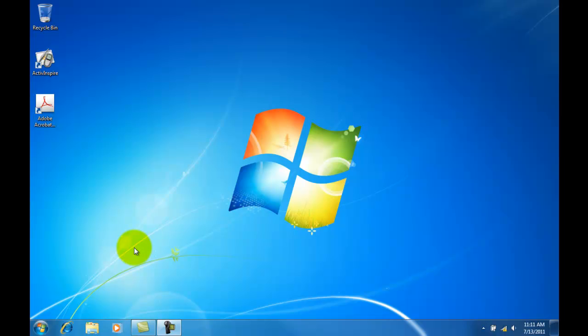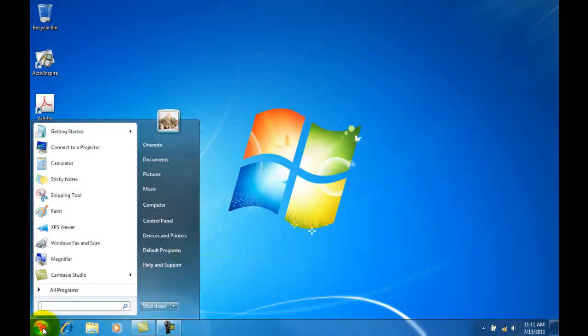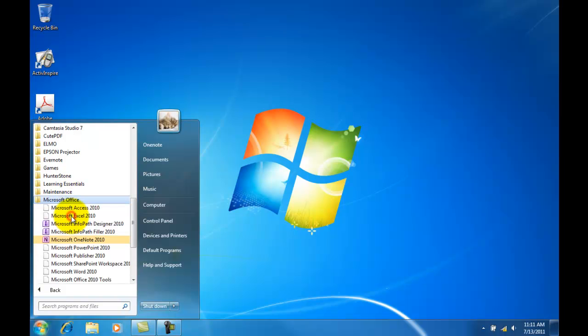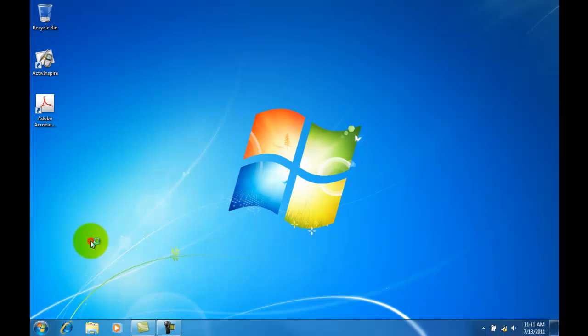To open Microsoft Office OneNote, click Start, All Programs, Microsoft Office, and then OneNote.